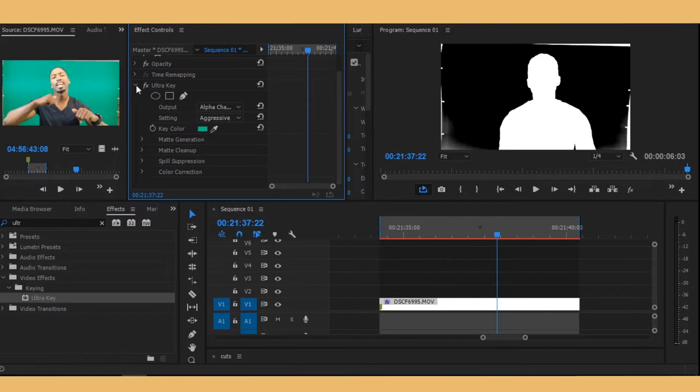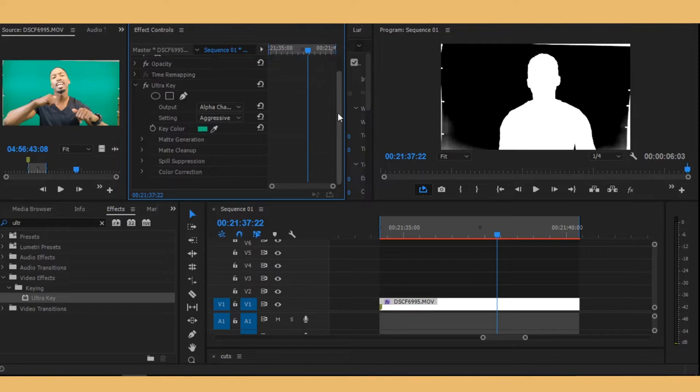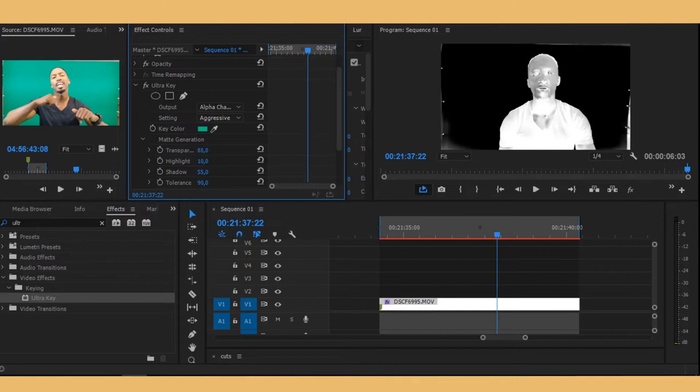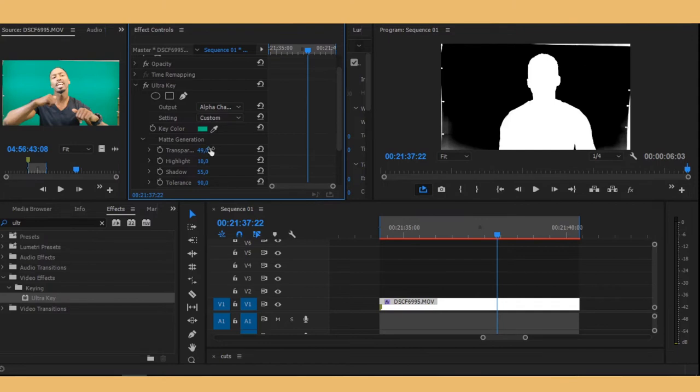Now we want to clean out our matte, so let's go to matte generation. Your transparency, you want it to be as high as possible but just make sure it doesn't show your subject. Just make it to the highest point before it shows your subject. Right about 49 for this, which is right.